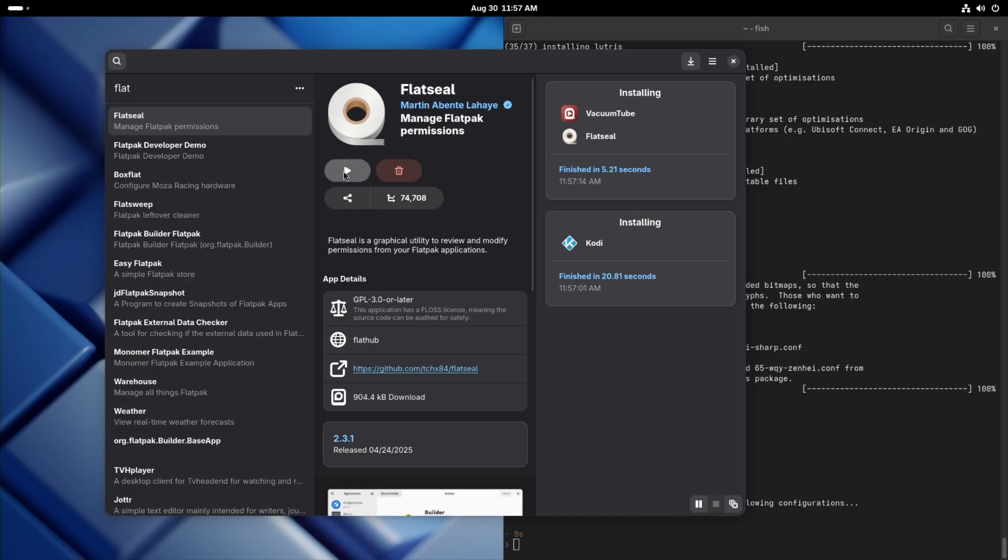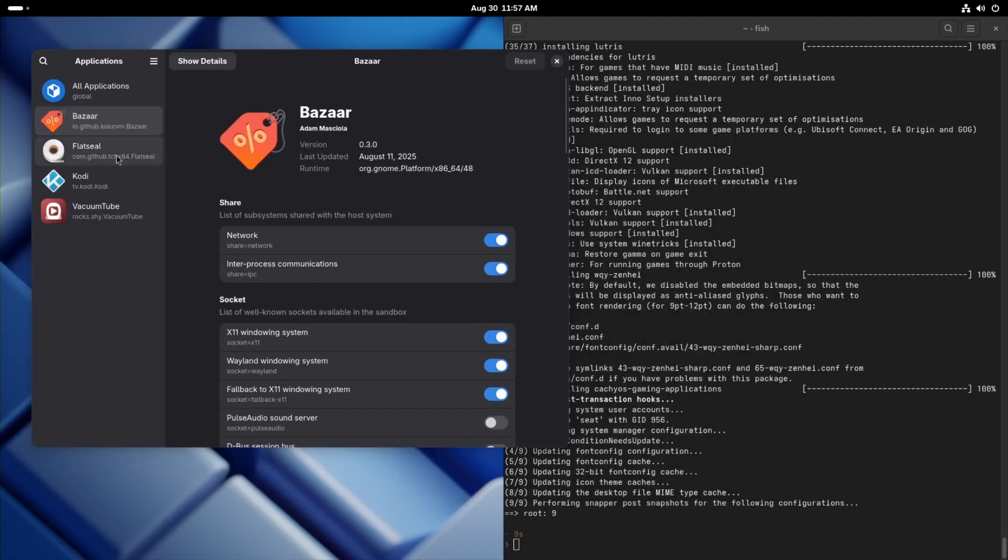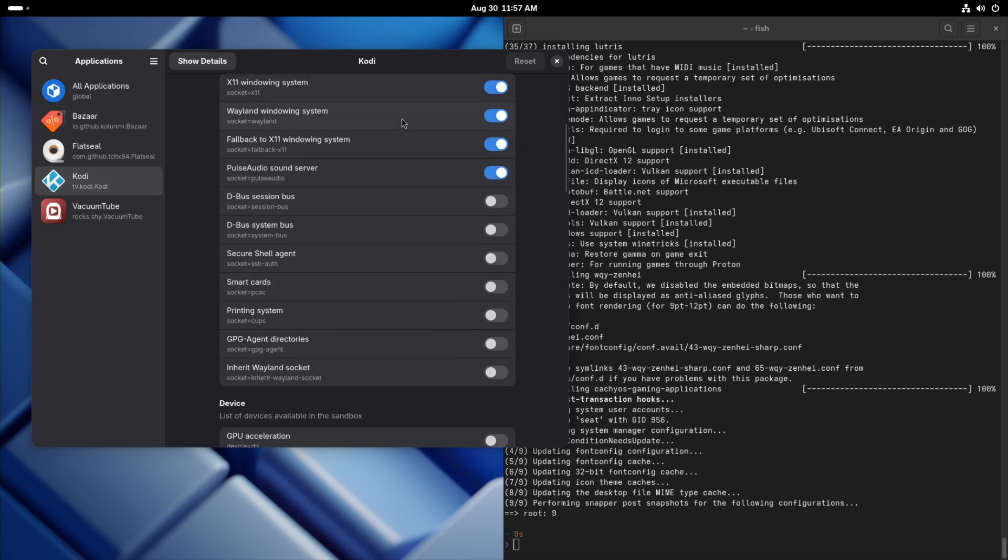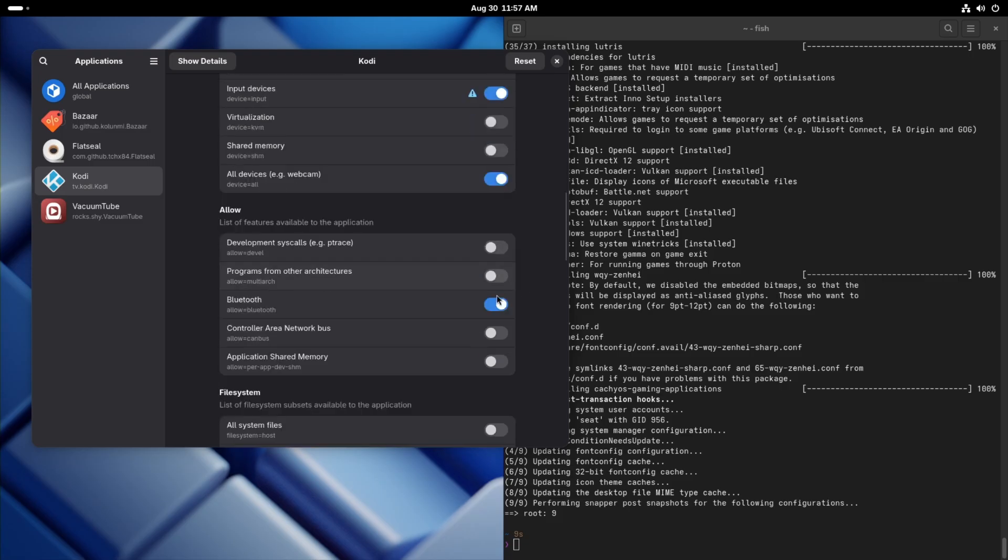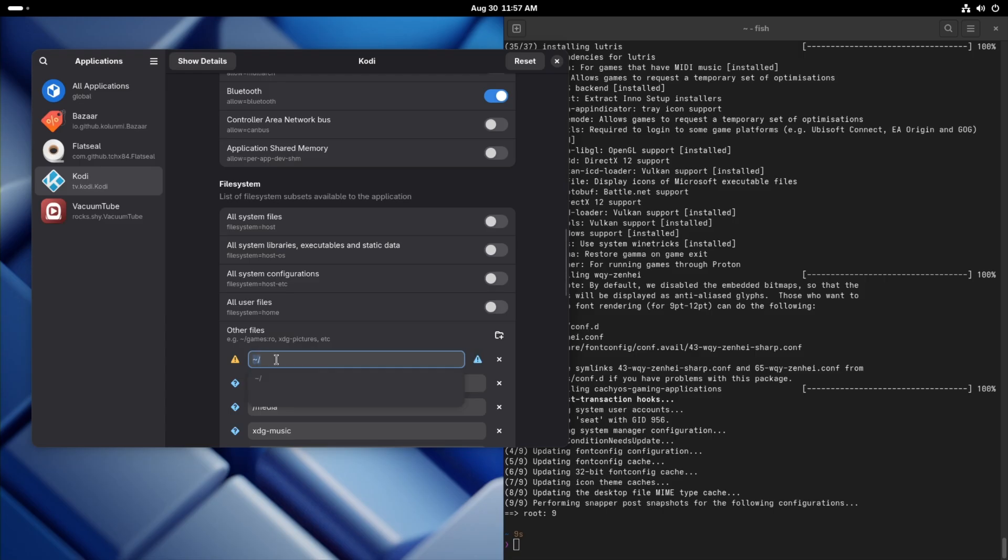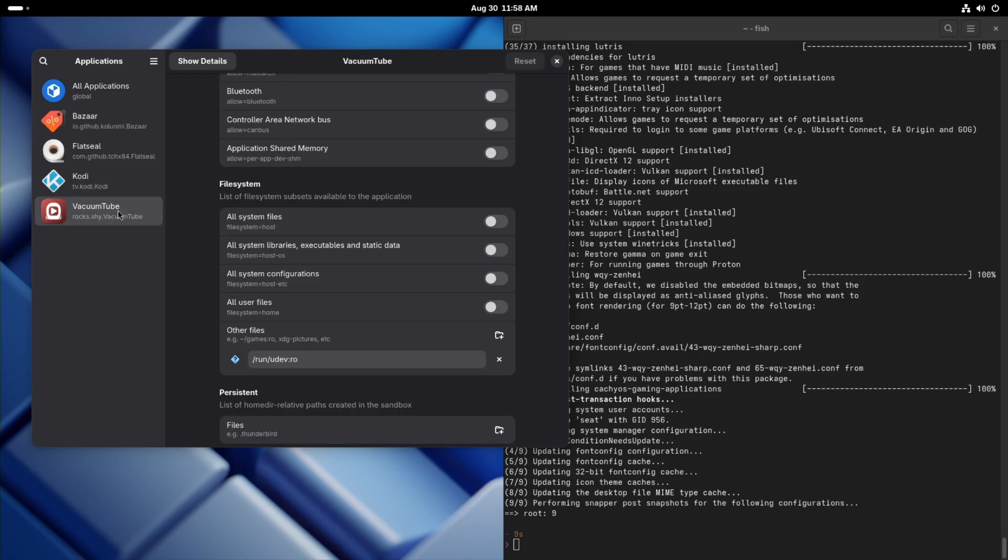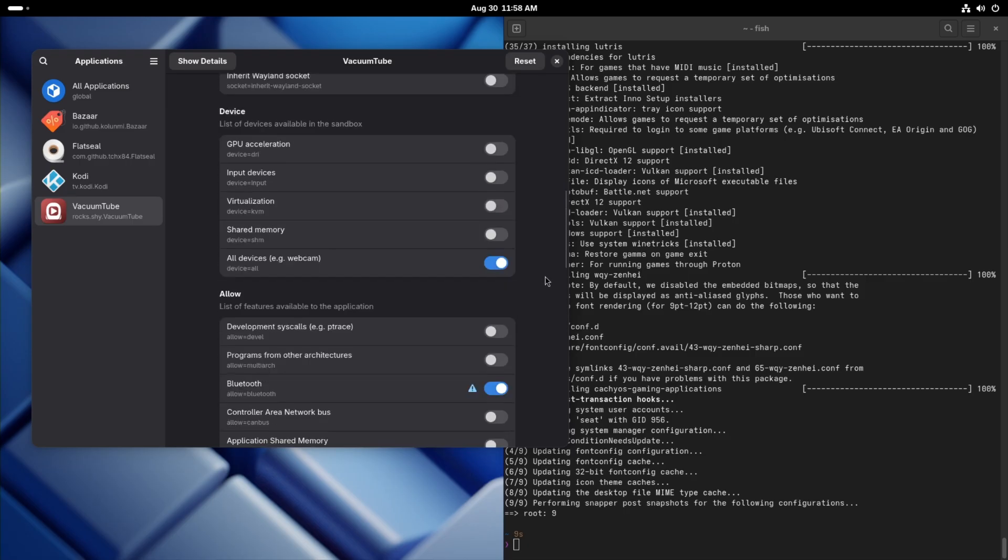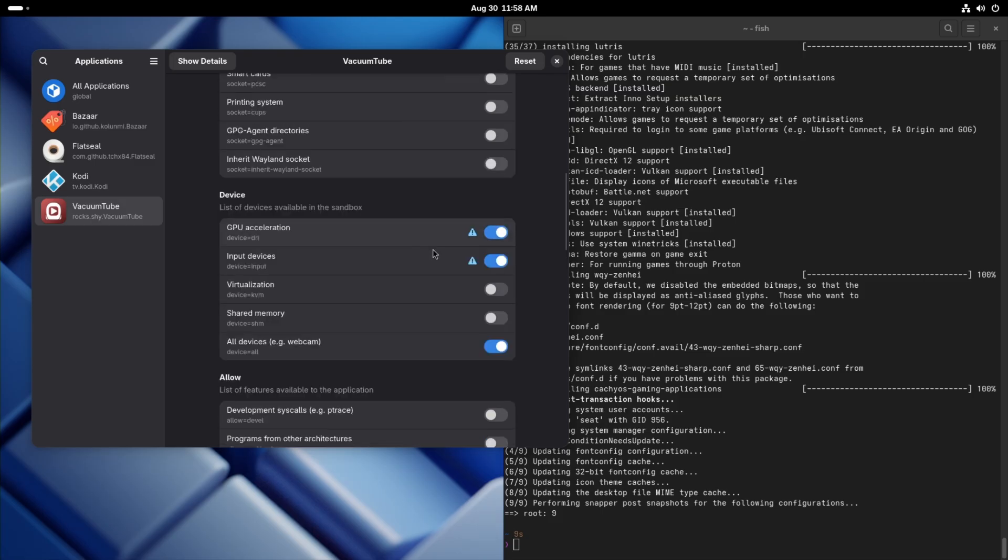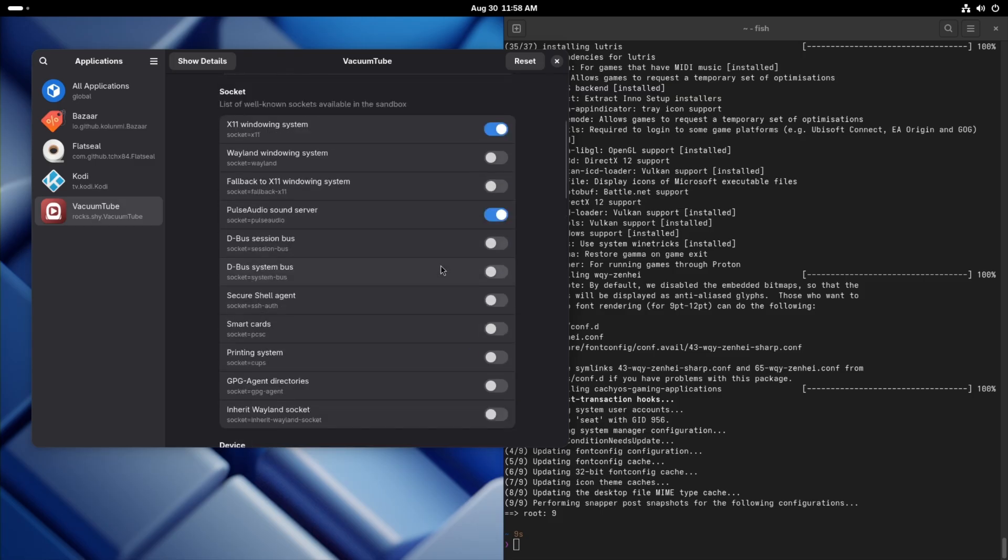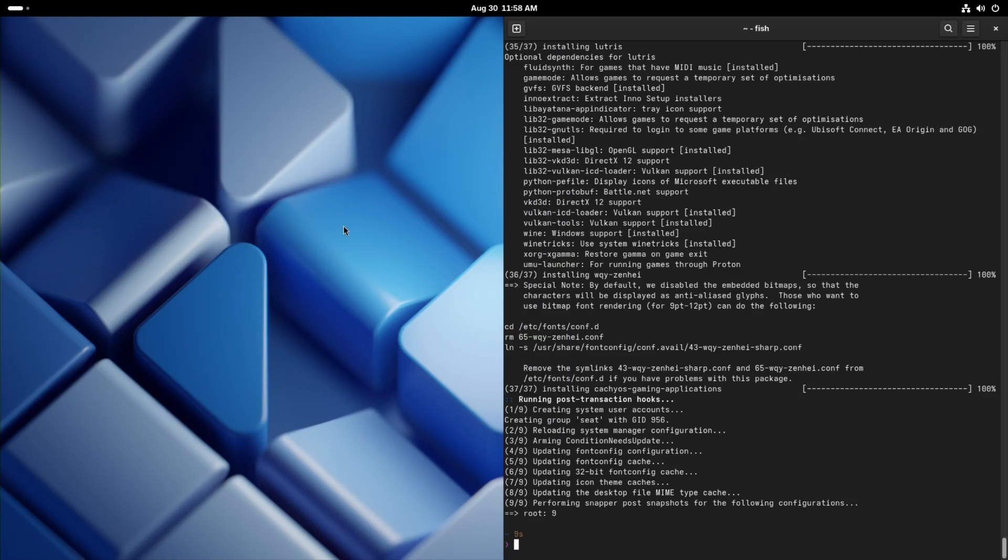Let's go ahead and open up FlatSeal. Over on Kodi, we're going to want to give it GPU acceleration, input devices, and Bluetooth. We're also going to want to give it access to our home directory. So let's give it tilde, forward slash. And for VacuumTube, let's give it Bluetooth. That's going to give us access to our controller. And GPU acceleration, input devices.